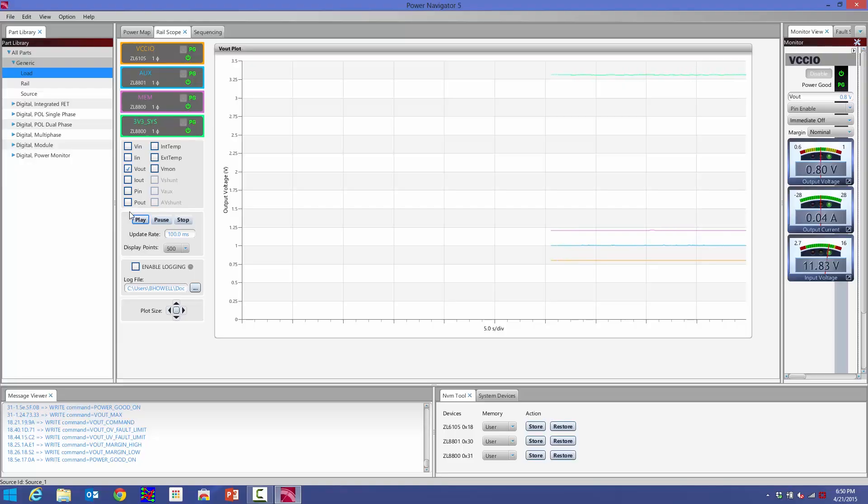Down here are the controls for the graphing. I can pause the graph. So if I'm looking at something and suddenly my output cuts out and my temperature increases, I can actually pause it, look at the scope and see exactly what happened, and then I can play it again.